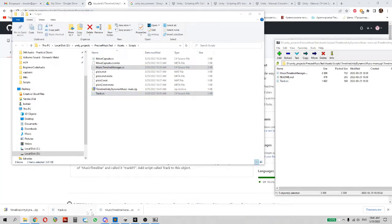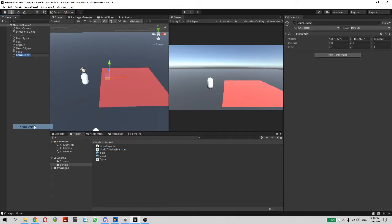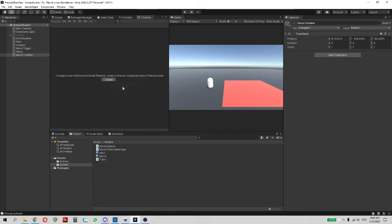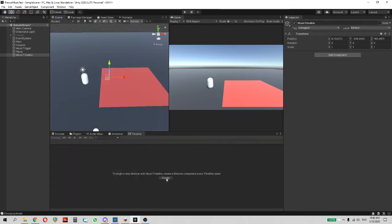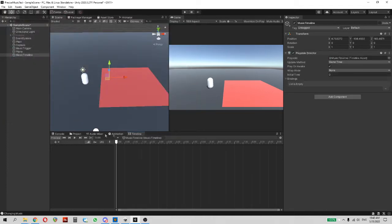Then you need to add an empty game object on a scene, call it for example Music Timeline. Open Timeline Manager and move it where you want it to be and create a Timeline for the Music Timeline object.